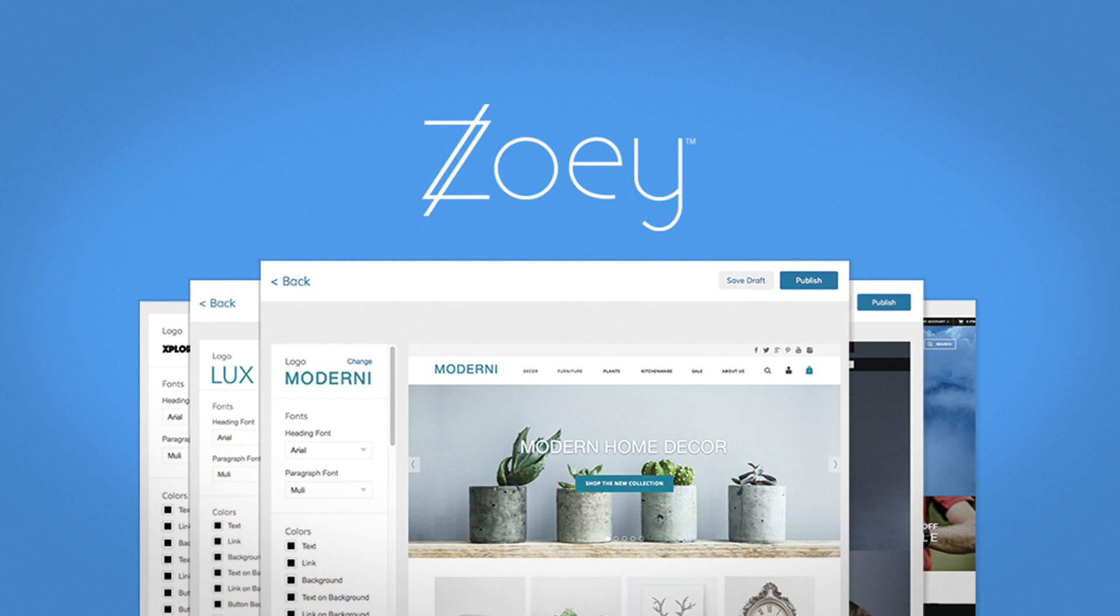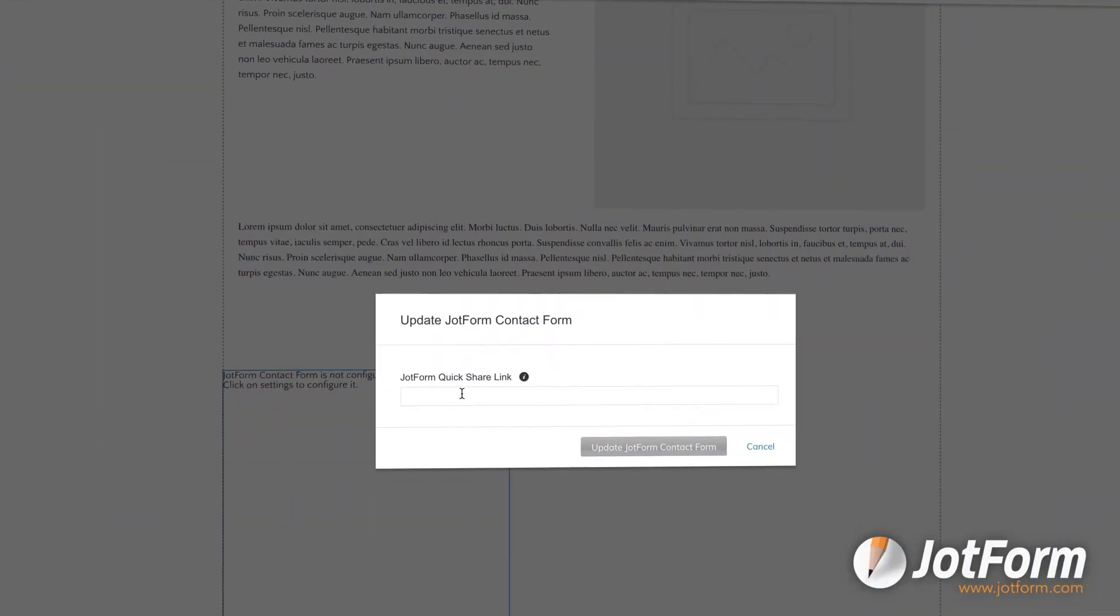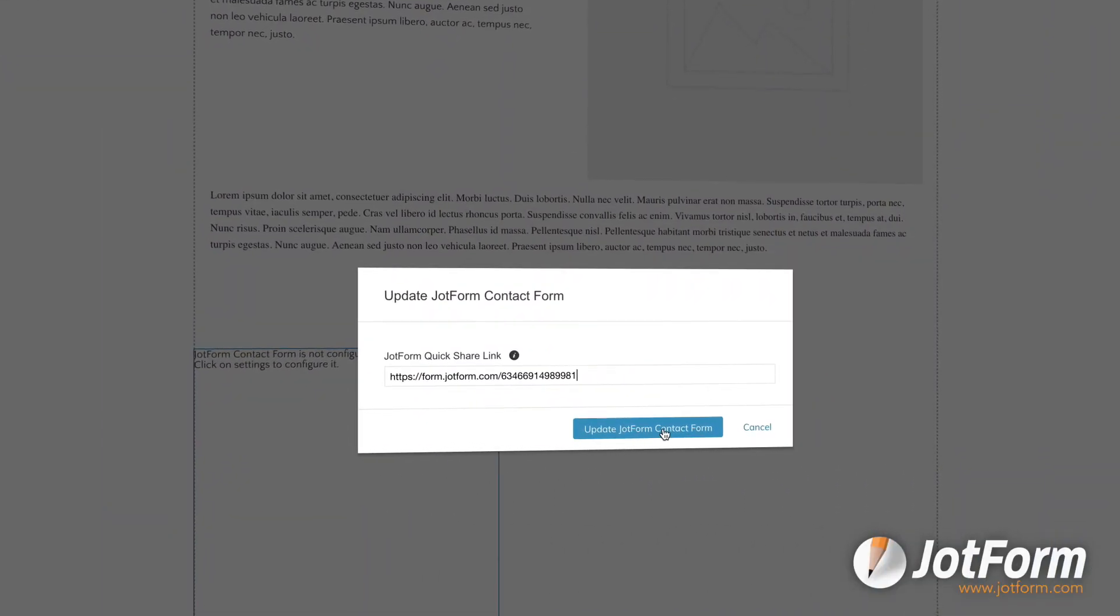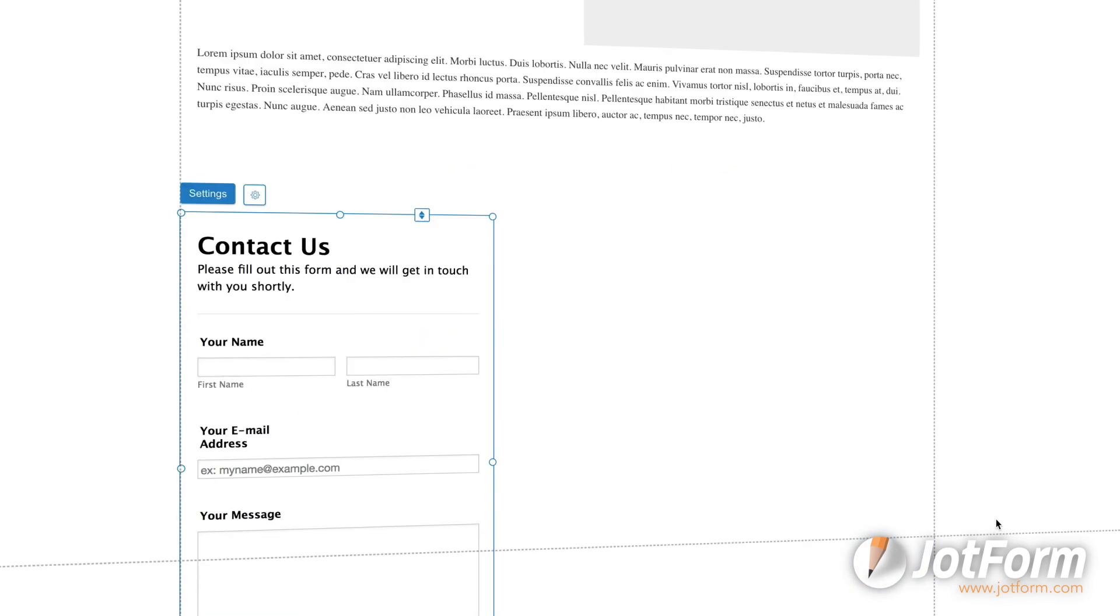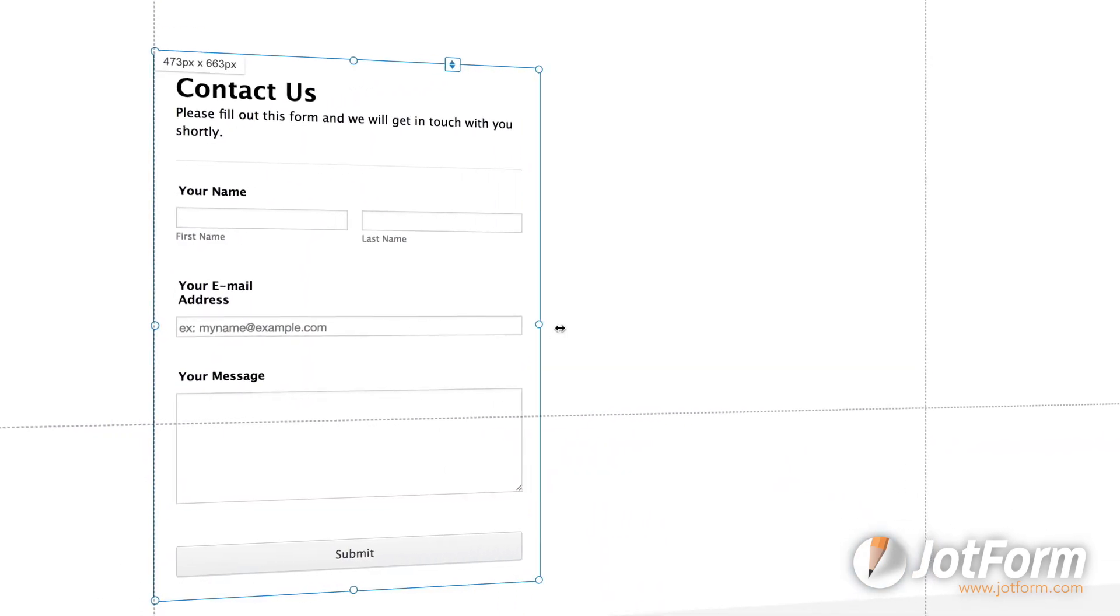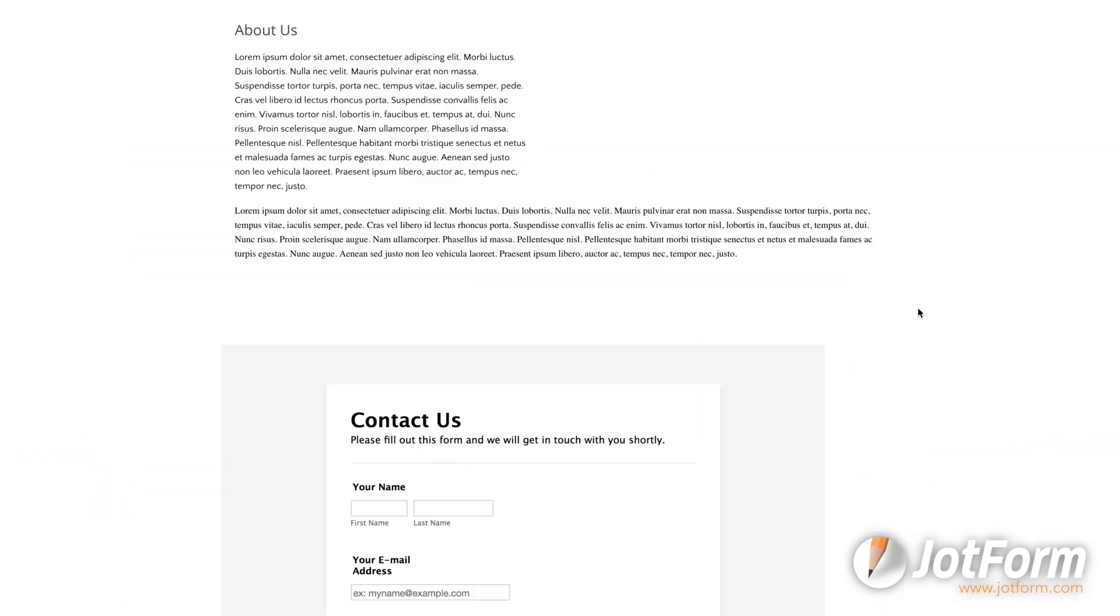ZOE offers one of the sleekest e-commerce platforms on the web today. With a new JotForm app, you can add your favorite form to your ZOE website simply by copying and pasting your form's URL. Easy as that.